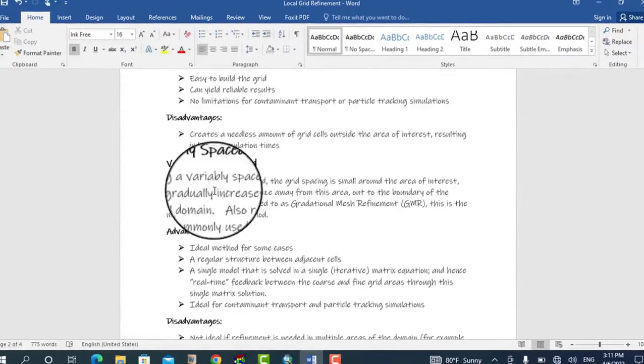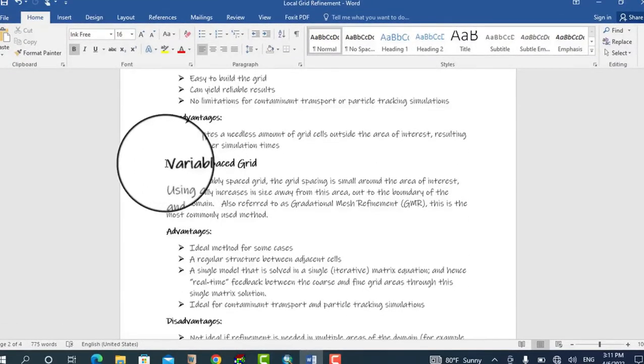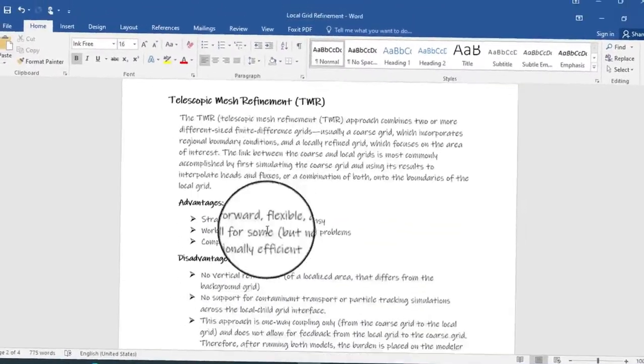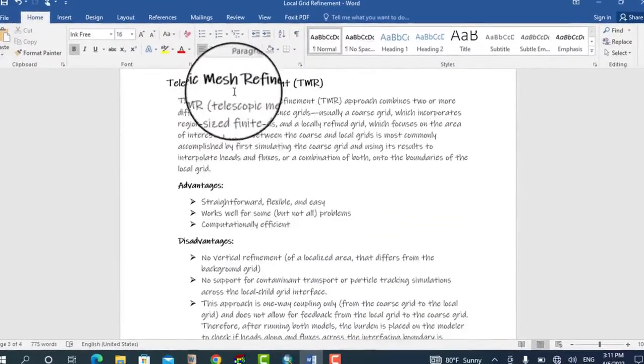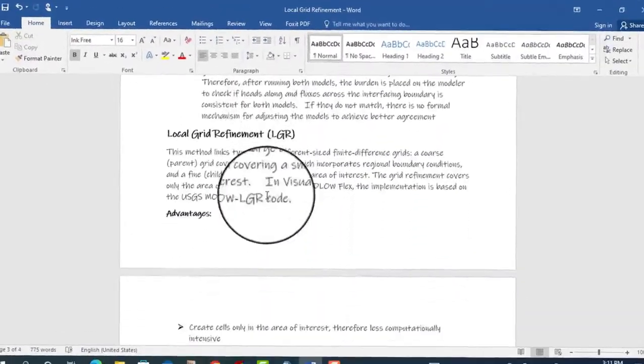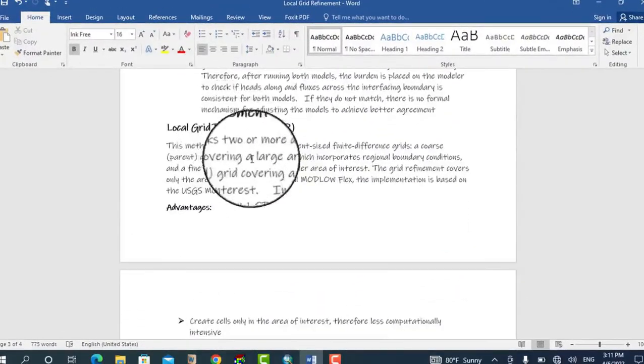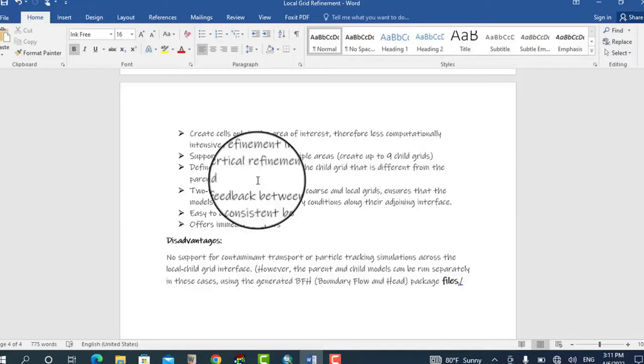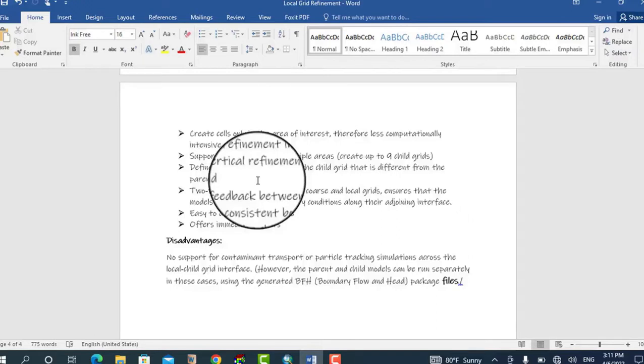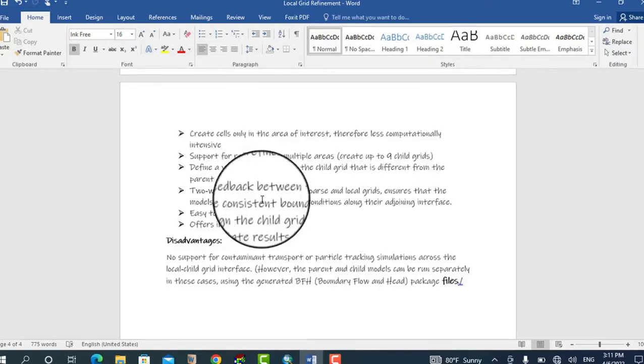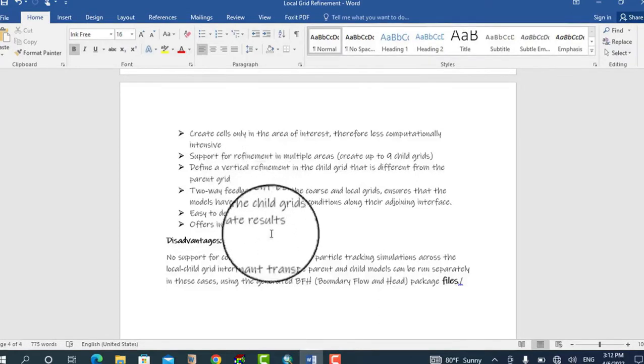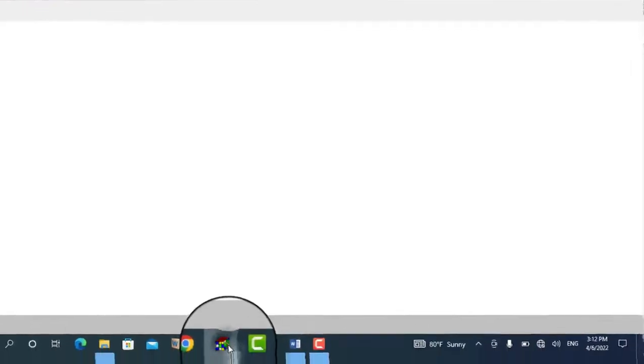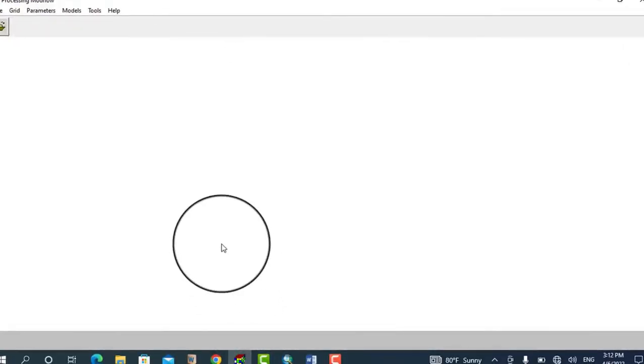There are also other methods such as variable space grid, telescopic mesh refinement, and local grid refinement. You can check which method is suitable for your study. If you would like to know more about these methods, I will drop a link for the explanation. Okay, let's go to the model and see the demonstration.